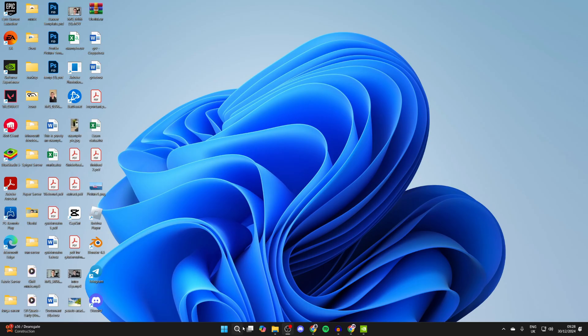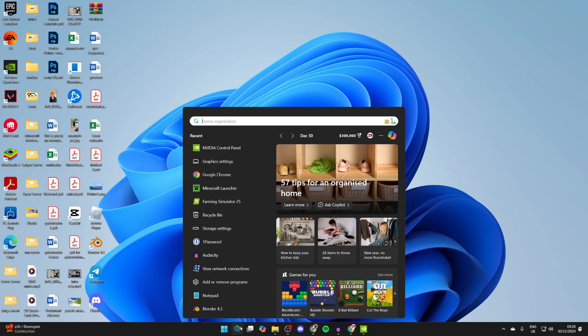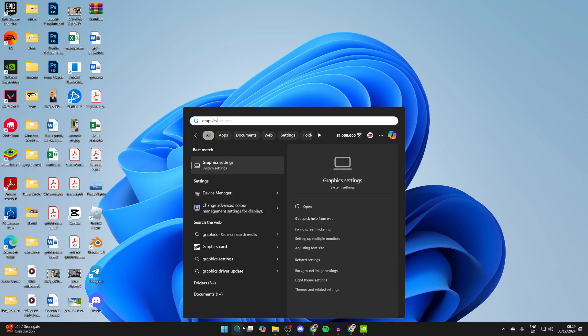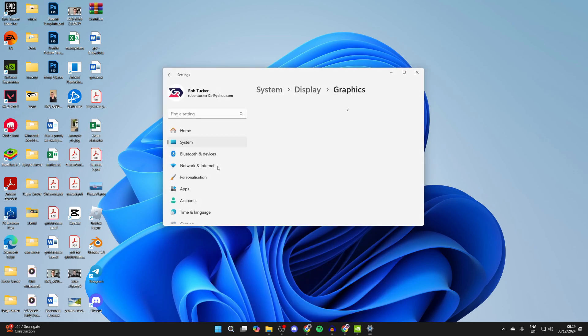Come to the bottom of your computer and click on search. You want to type in Graphics Settings like so and click on it.